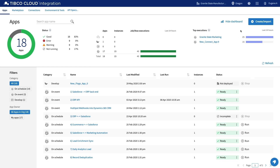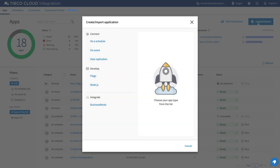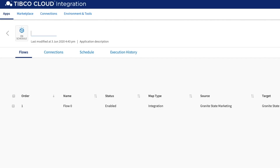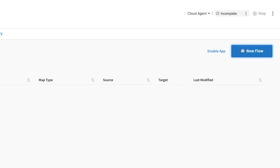Once you've chosen your application connectors, simply go to the apps tab, click the create import button, choose the type of app from the app list, give your app a name, and start building.